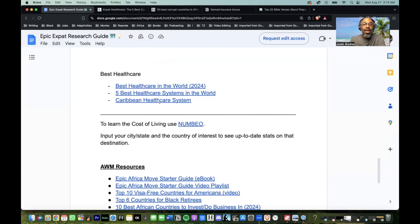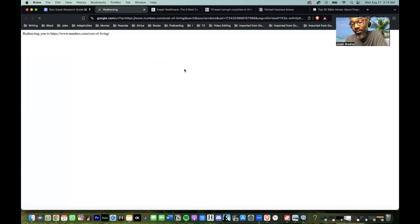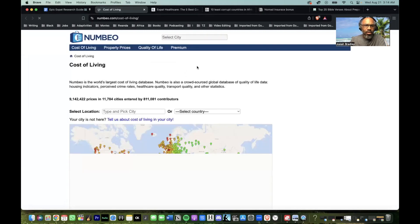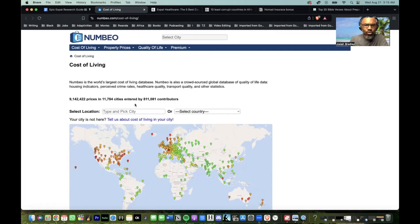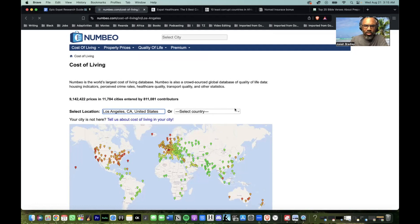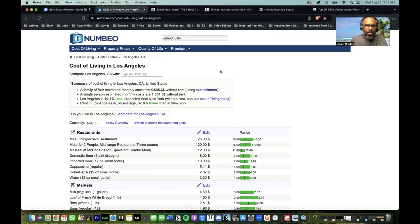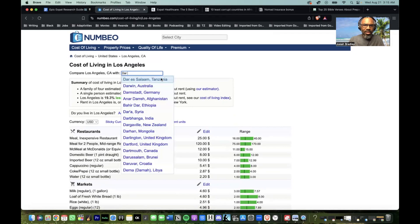On Numbeo.com you can just calculate cost of living — put in a country and compare it to something else. They have a map where you can select a country. Let's try it: select Los Angeles, then compare it to Dar es Salaam, Tanzania.